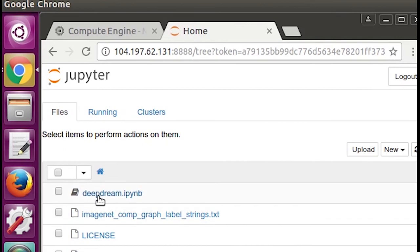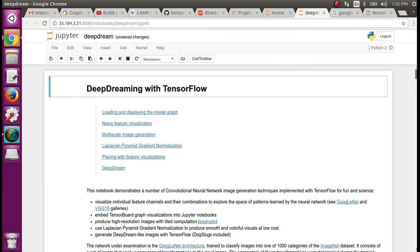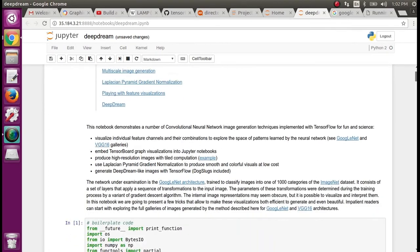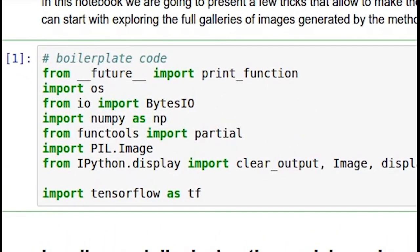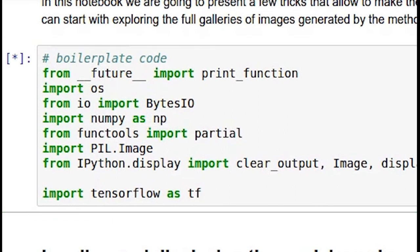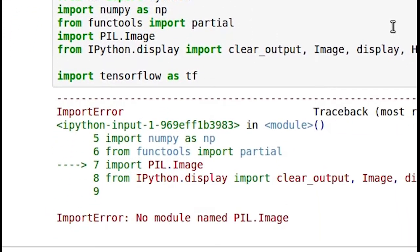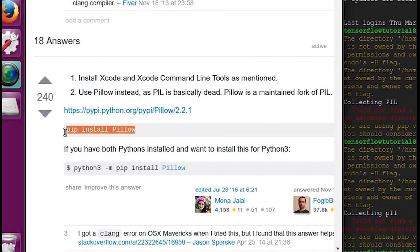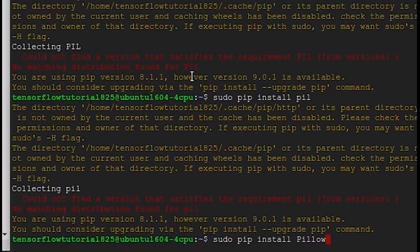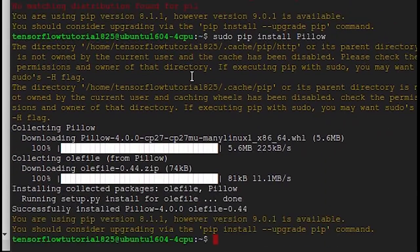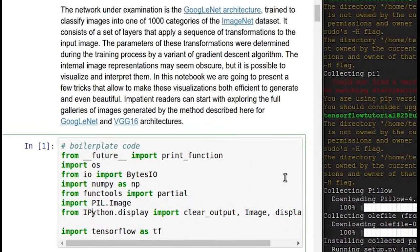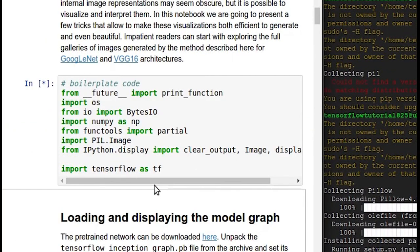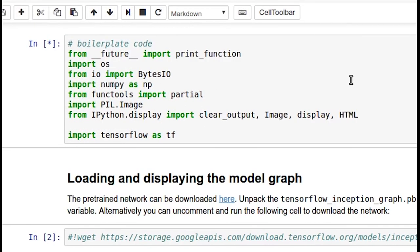You'll have to click the Deep Dream notebook file. First thing you'll want to do is run your imports — click in the cell and hit Shift+Enter. You may get an import error the first time asking for a module called PIL. You can install it using pip: sudo pip install pillow. Once you do that, you'll no longer get this error. Run the imports again and it should run clean.